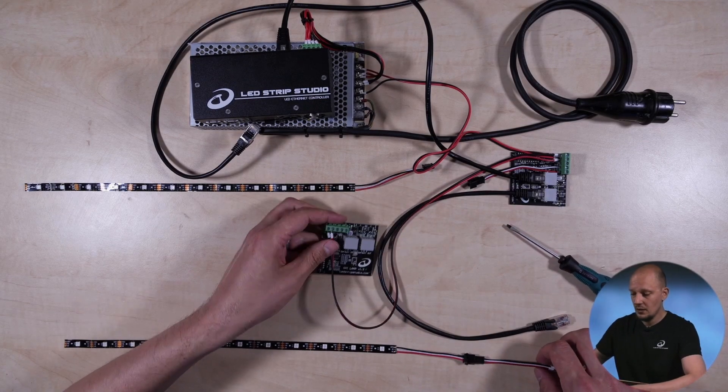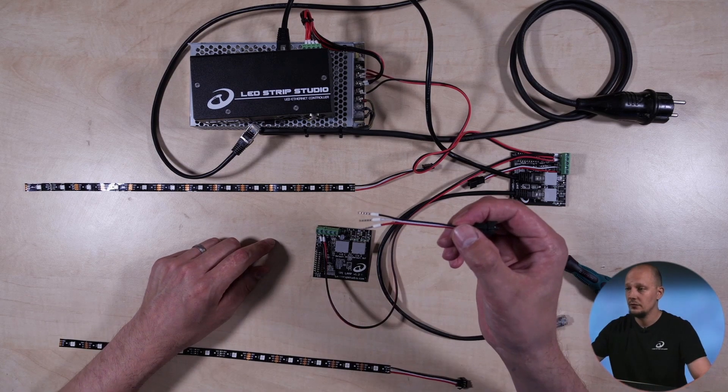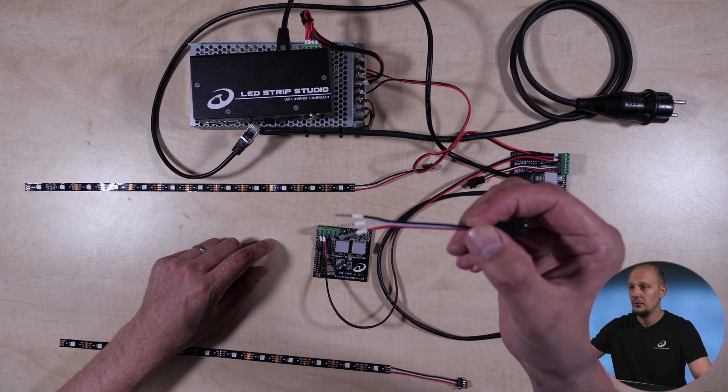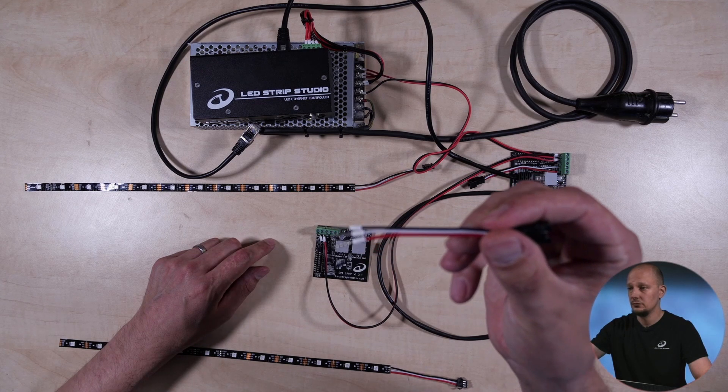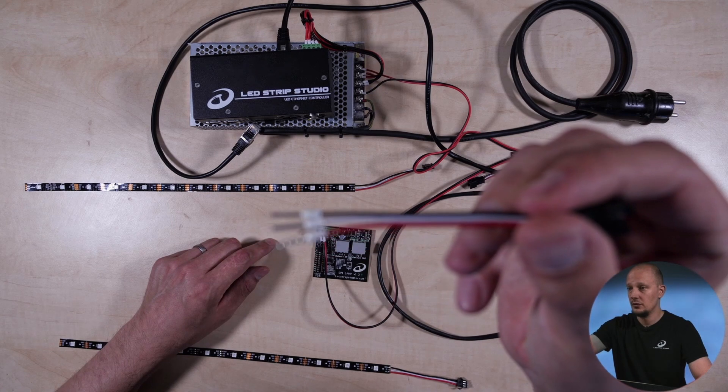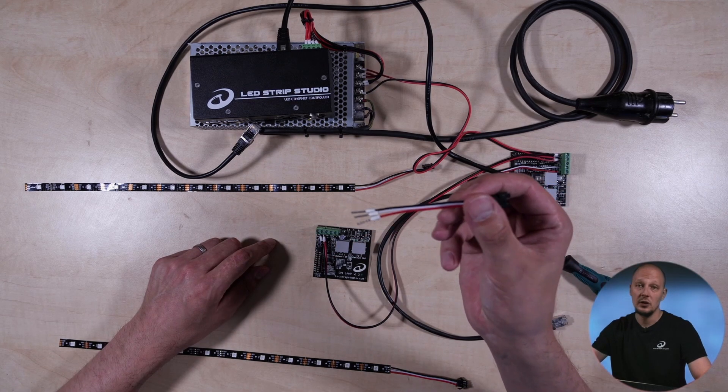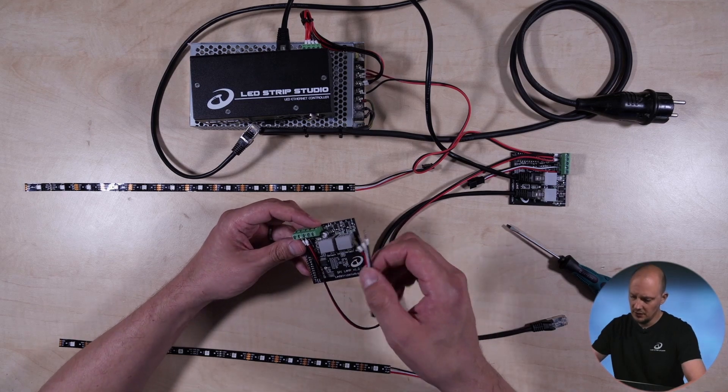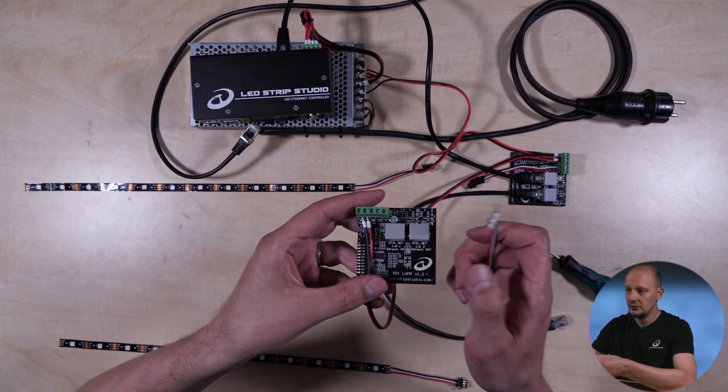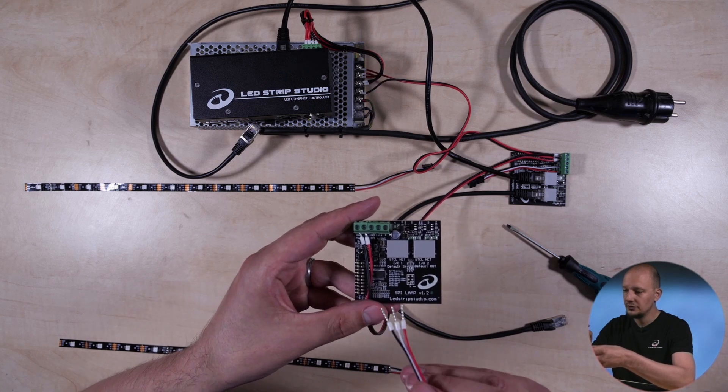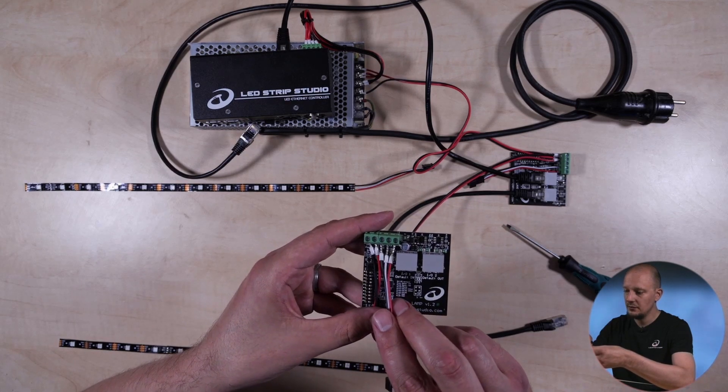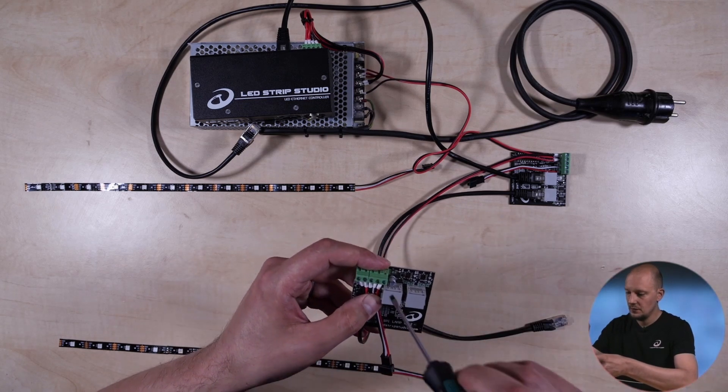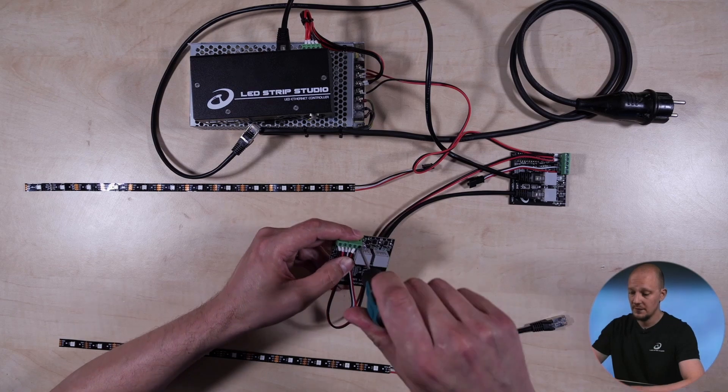Then you can connect a cable for your strip. You have to follow the pinout. So plus data minus like this. And again, screw in tight.